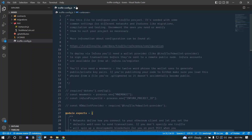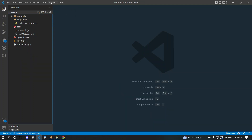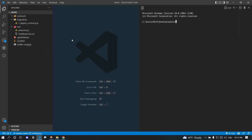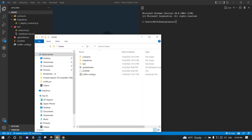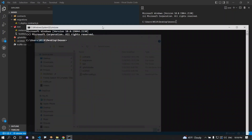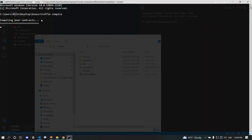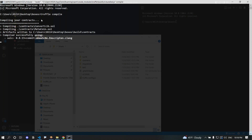To compile, open the integrated terminal in VS Code or any terminal in your project directory. The command to compile is 'truffle compile'. The first time you run it, this will compile all the smart contracts in your project. On subsequent runs, 'truffle compile' will only compile contracts that are new or have changed since the last compilation.